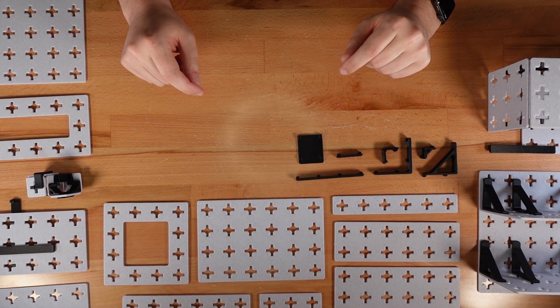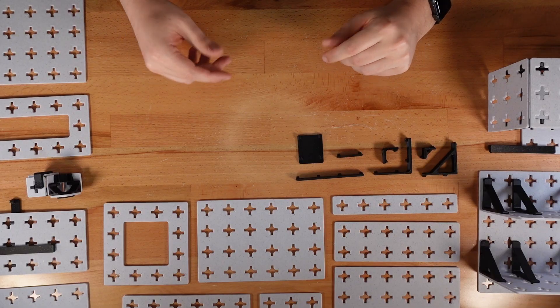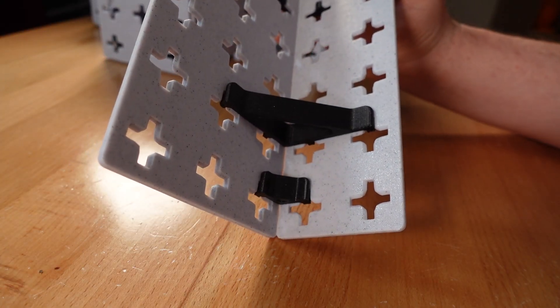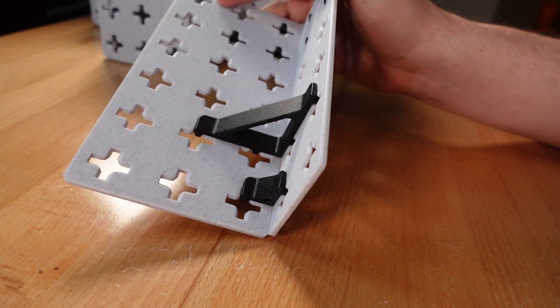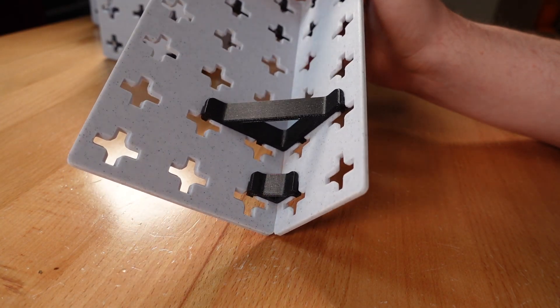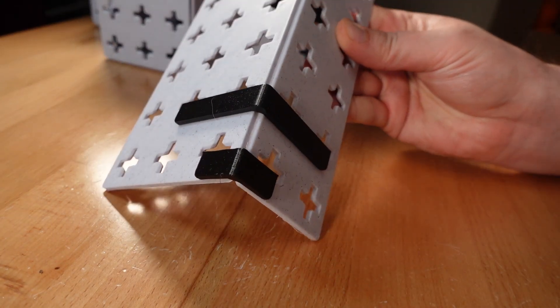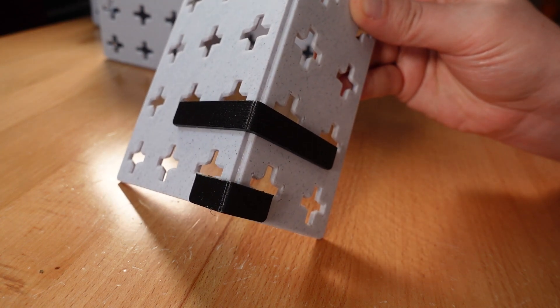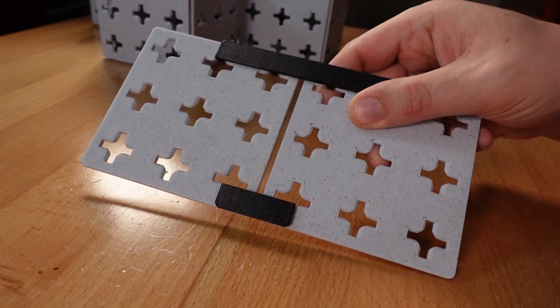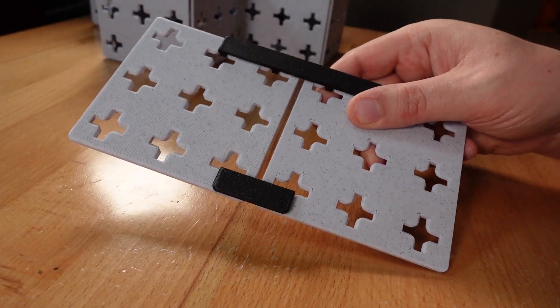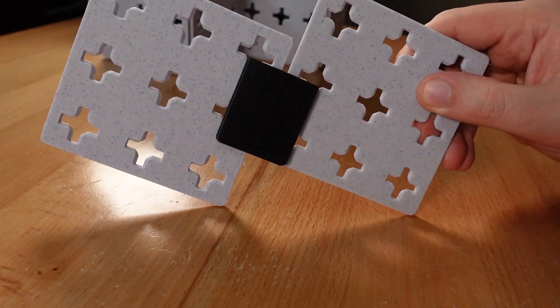The system uses seven basic clips. Interior corner clips, which come in both small and large sizes. Exterior corner clips, also available in small and large. And flat clips, in small, large and wide.